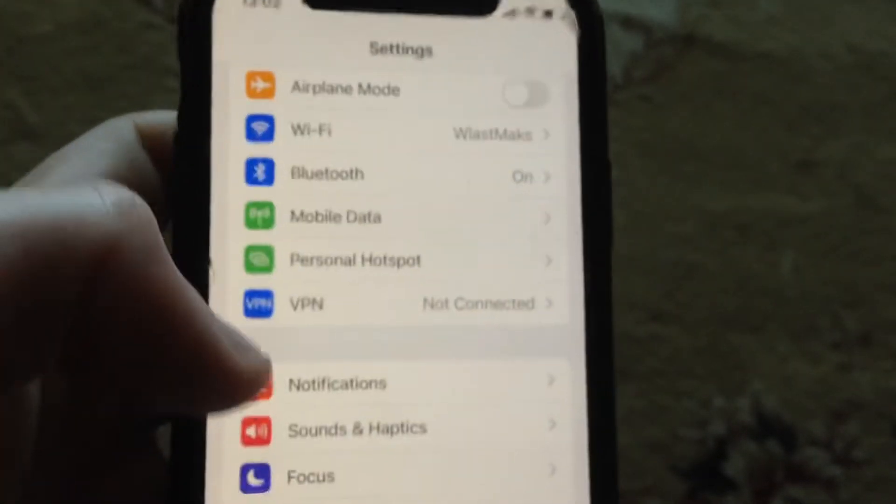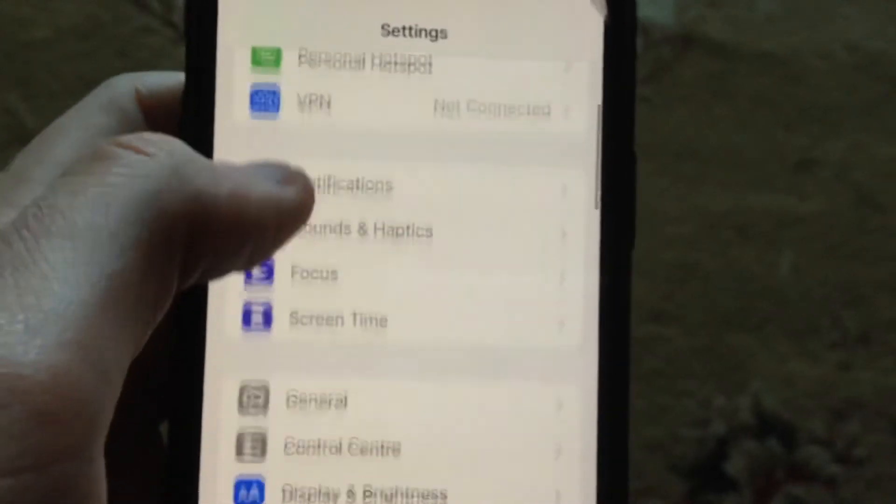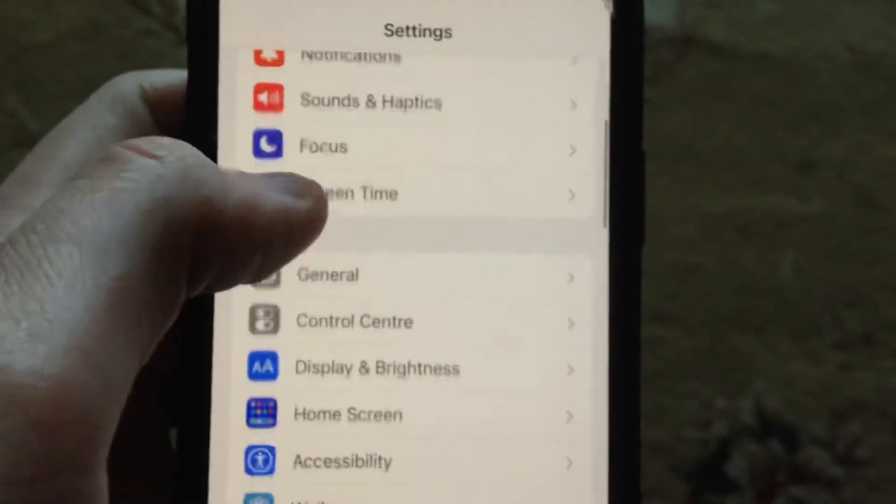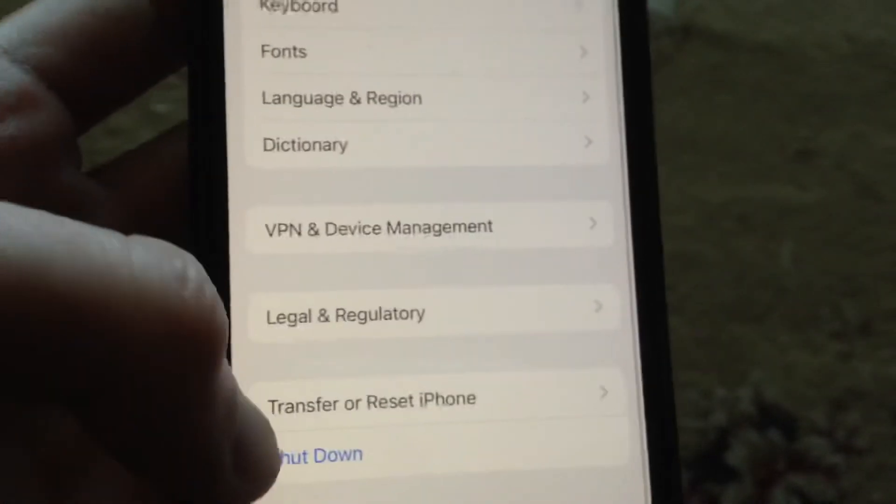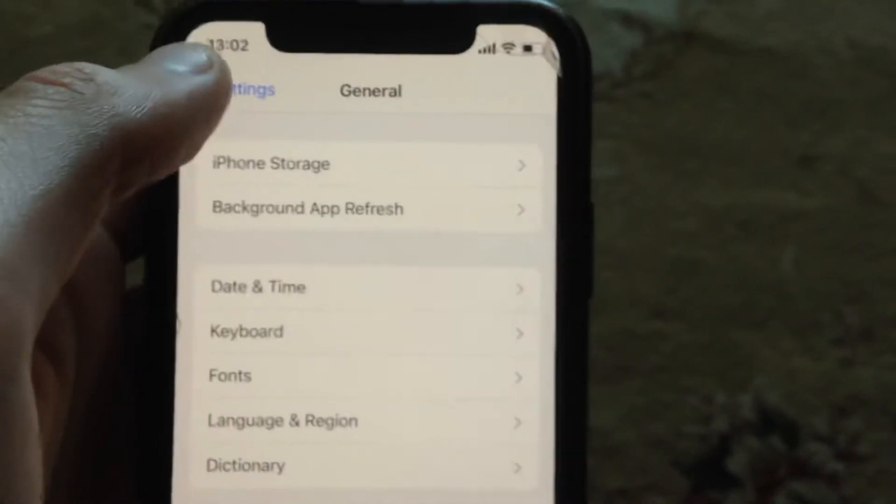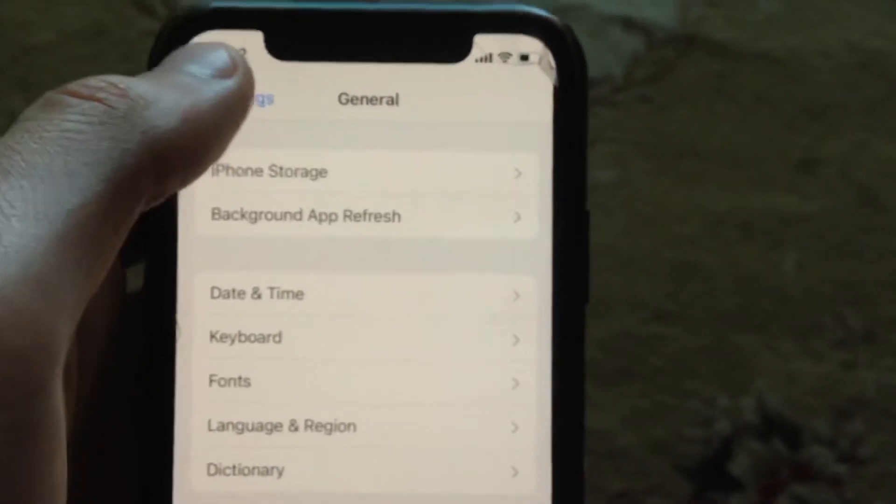After, you can try to restart your phone. Just go to General, scroll down, tap on Shutdown, slide the power off for a few seconds and power your phone again. Simply restart your phone.